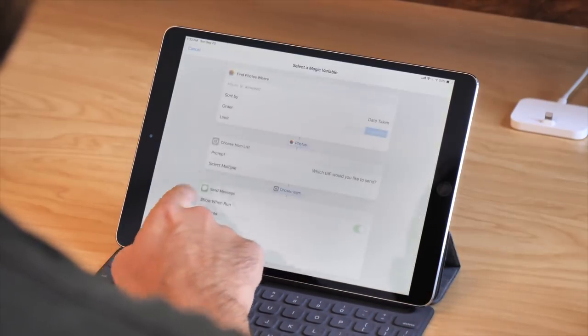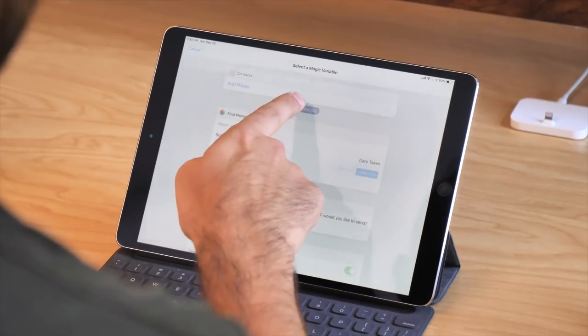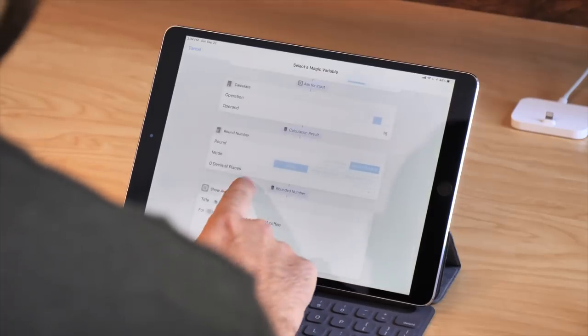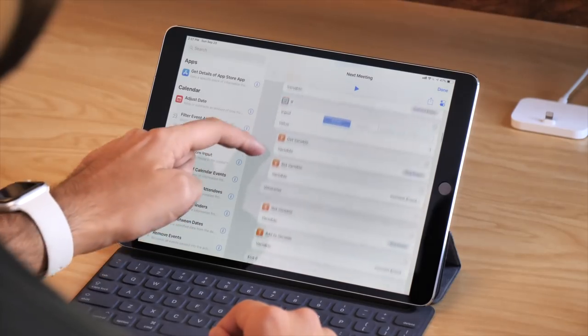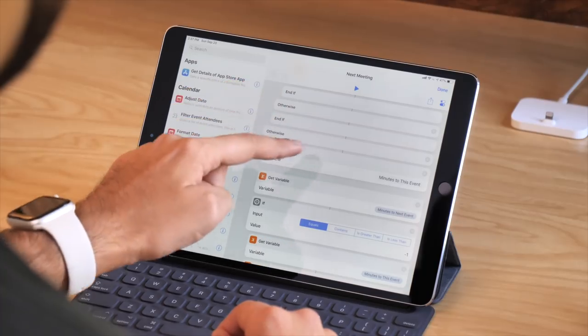What's even more amazing compared to traditional programming is that Shortcuts automatically stores the output of every single action that has a result as what's called a magic variable. When you're trying to fill out information in a field, or you're using the Get Variable action to retrieve content, you can tap on the little wand icon and then select the result of any previous action and it will automatically be grabbed for you. You don't have to set variable over and over again unless you want to give it a specific name. That little variable token will then represent the output of that content.